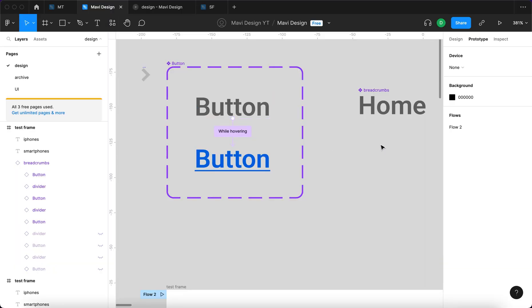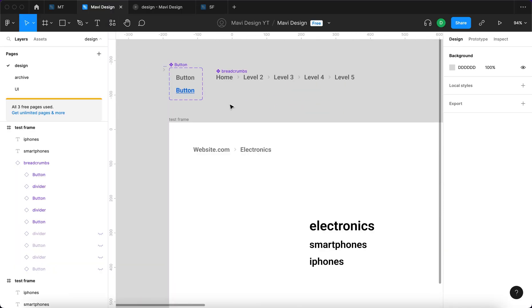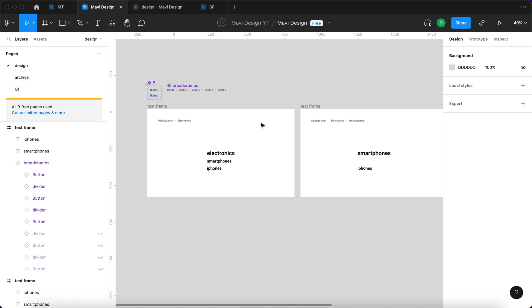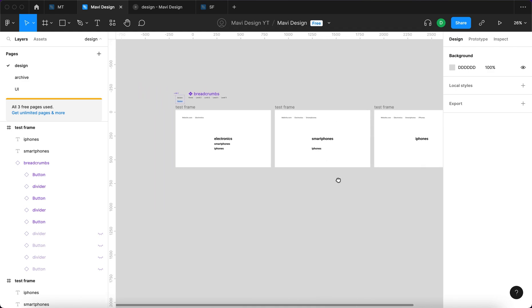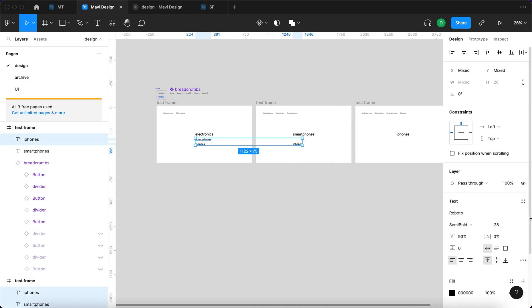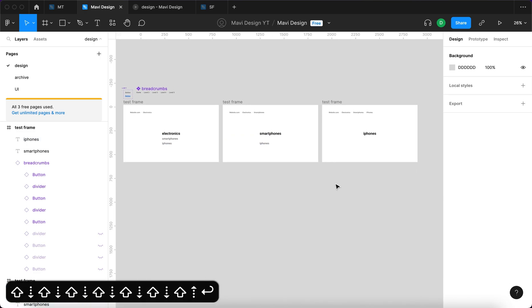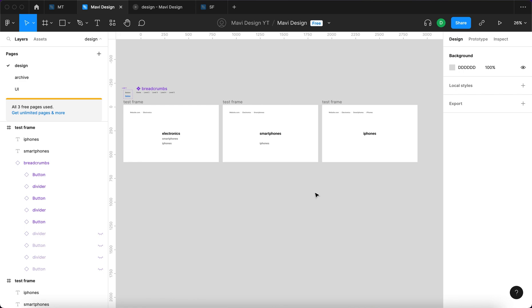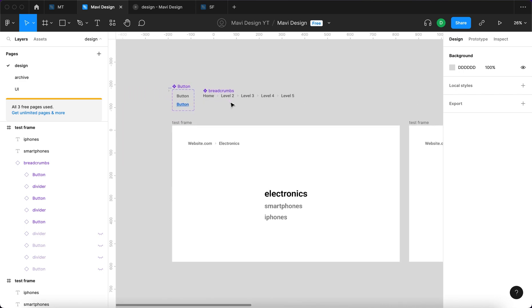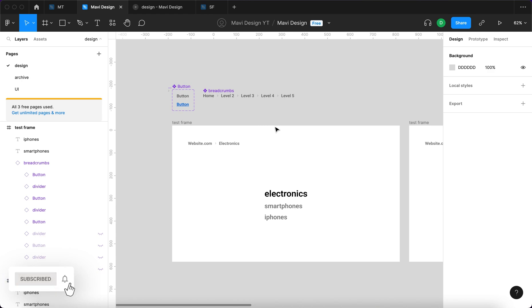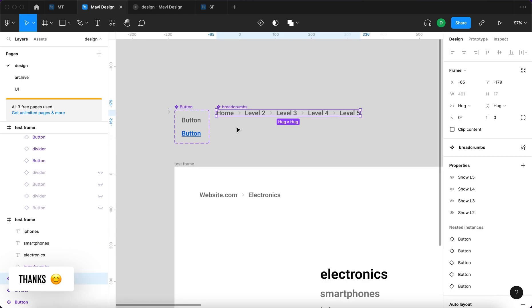Overall, this is a very low fidelity prototype and tutorial, intended to show you the basic logic behind such a component and how to set it up on your website. If you'd like to download this component and use it in your own project and support the channel, make sure to check the link in the description. Thanks for tuning in, leave a like if this video helped you, and I'll see you in the next one.